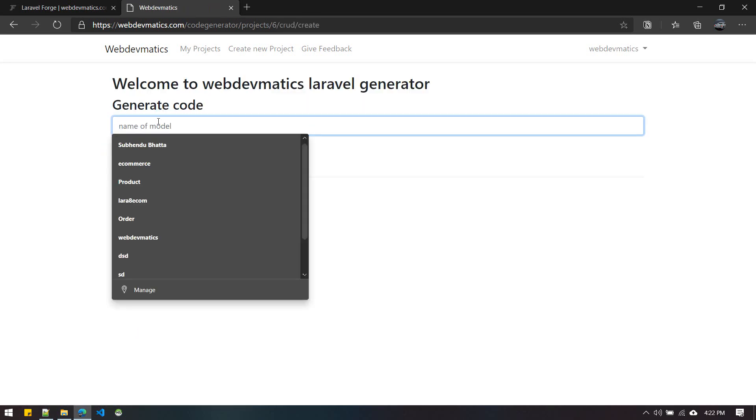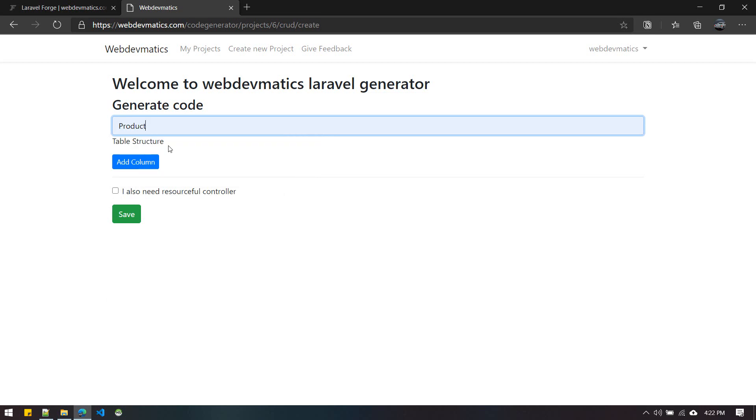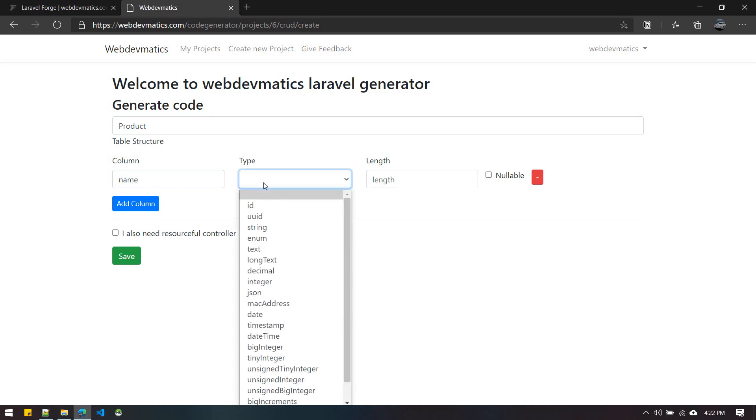For example, in ecommerce we have Product. You can choose Product, and in this model we have the option to define the table structure. From here I can define the name column for the product table.